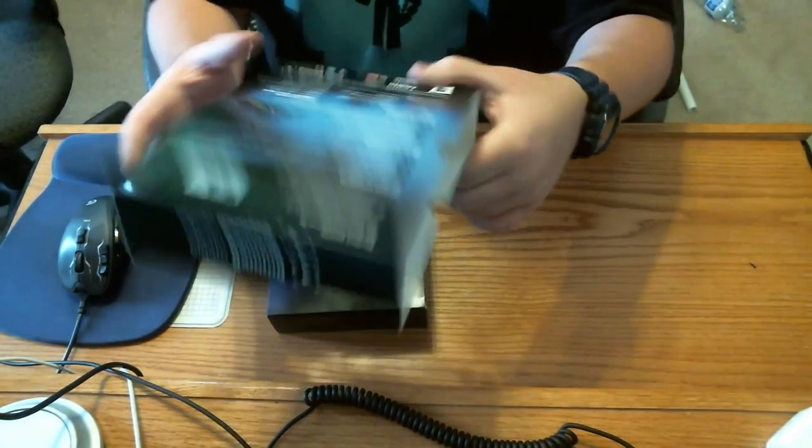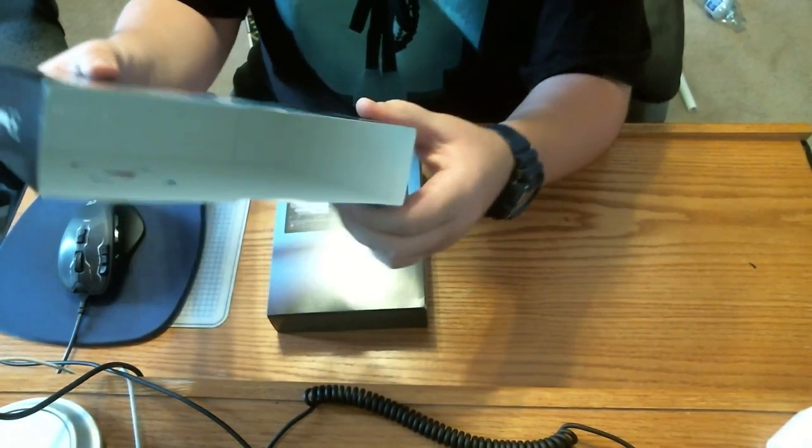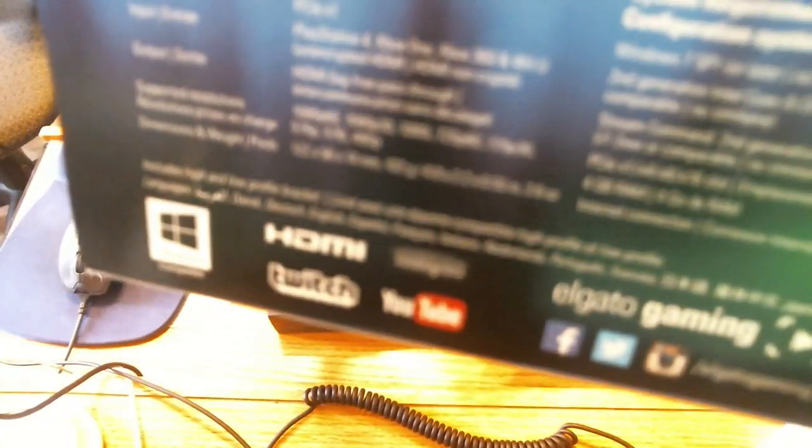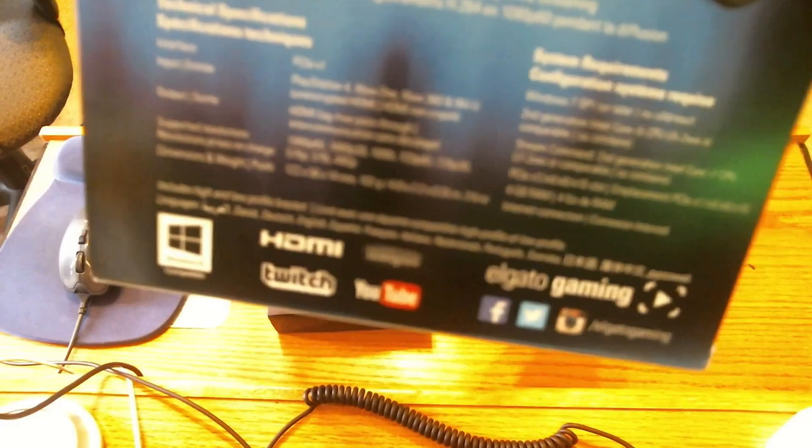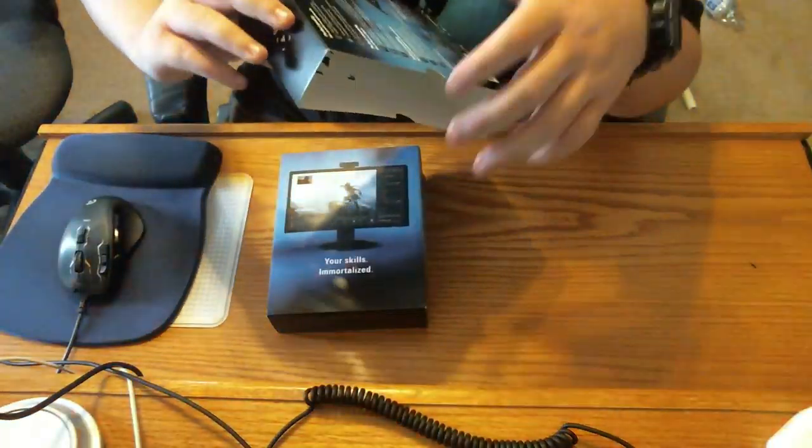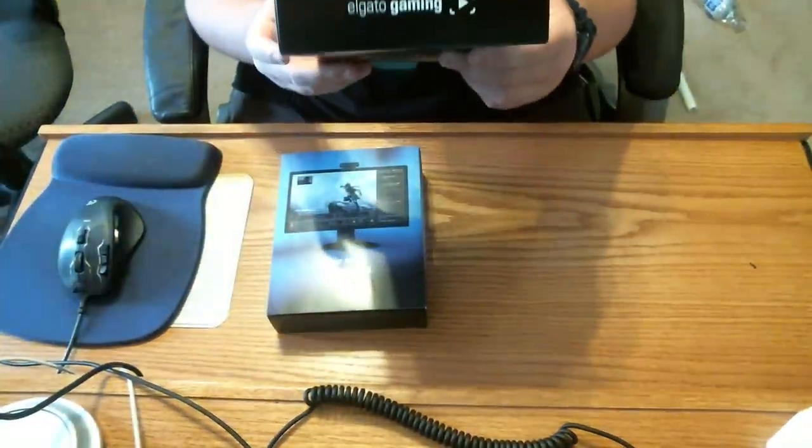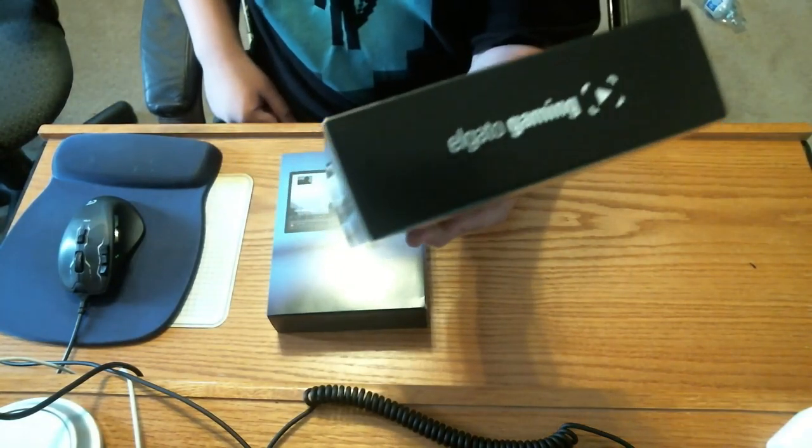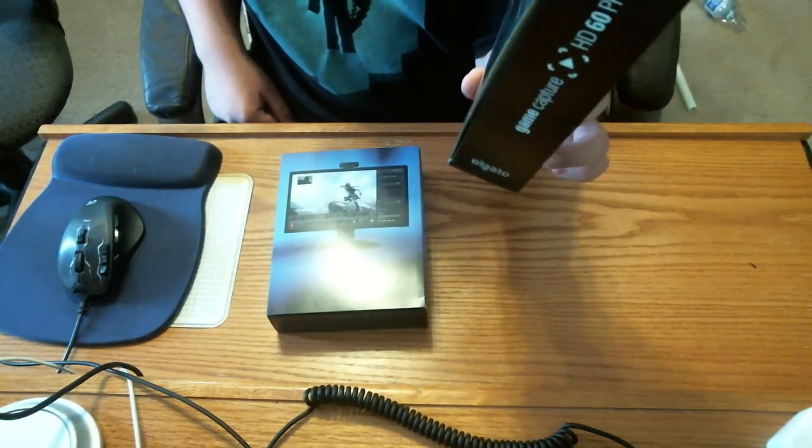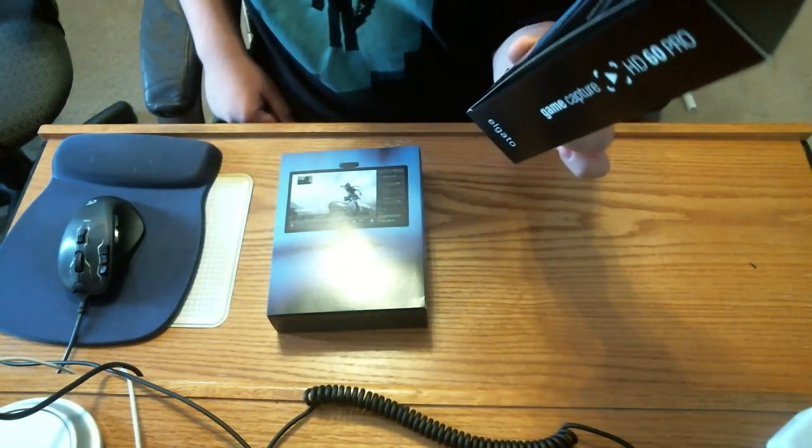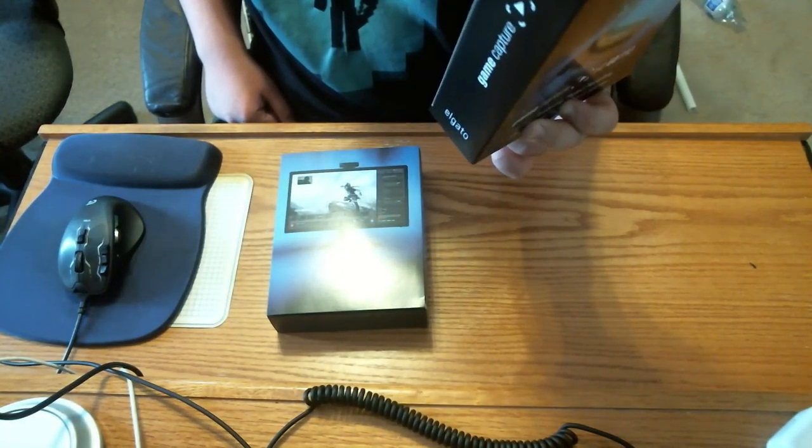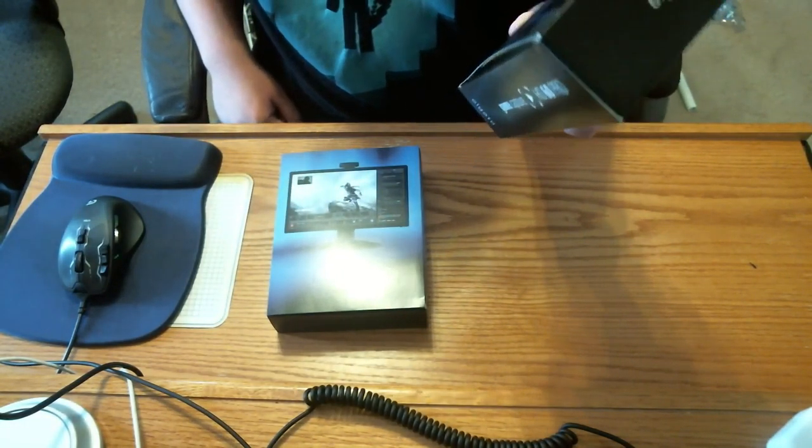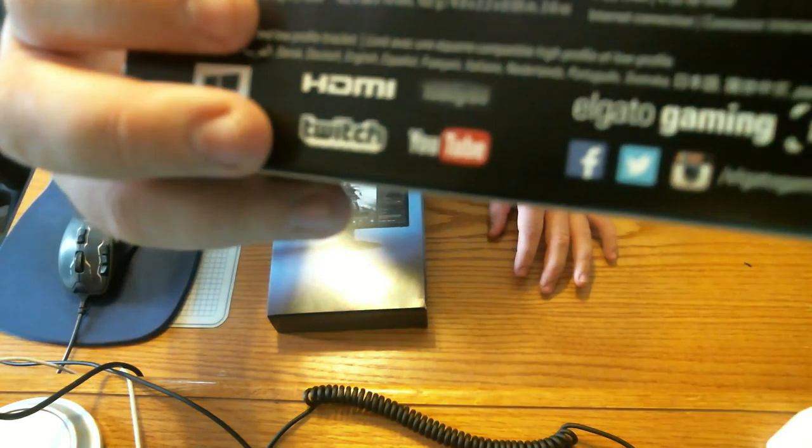On the bottom you got some warranty information. At the bottom it says Windows 10 compatible HDMI, Twitch, YouTube, Elgato Game. You guys can follow them on Facebook, Twitter and Instagram if you can see that down at the bottom.